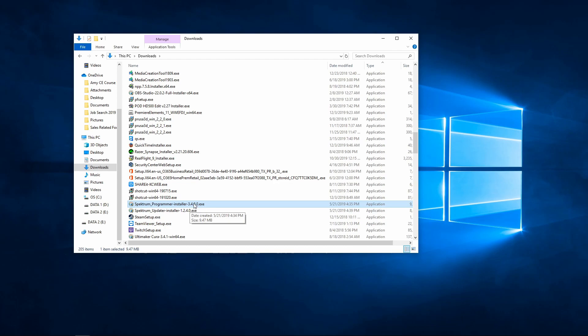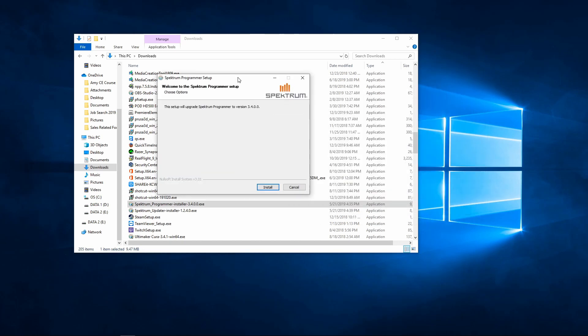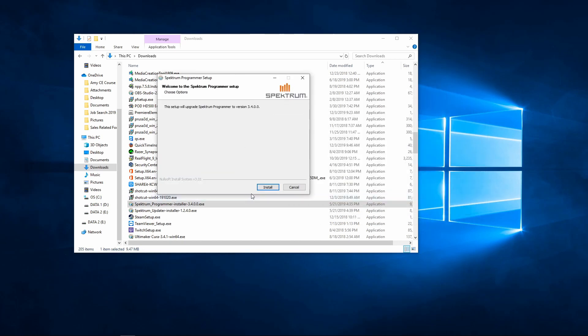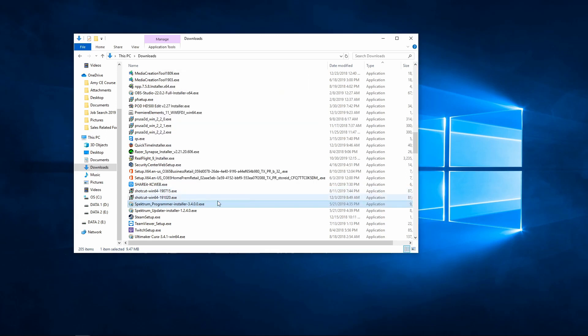We'll just double-click that executable file, and that will bring up a user account control dialog box. We'll go ahead and click yes, and that will bring up our Spectrum programmer setup window. We'll go ahead and click install. Now I've already got it installed, so it's just updating the files at that point. We'll go ahead and click close.